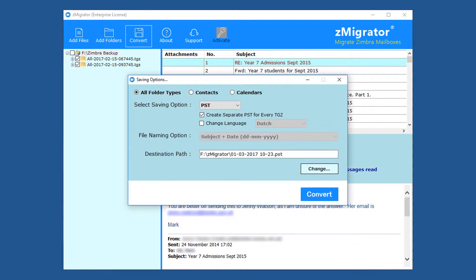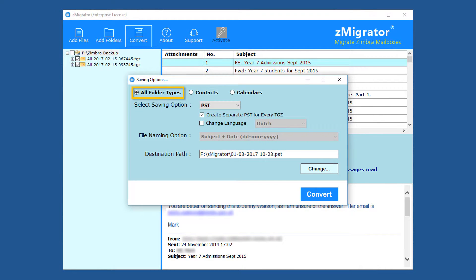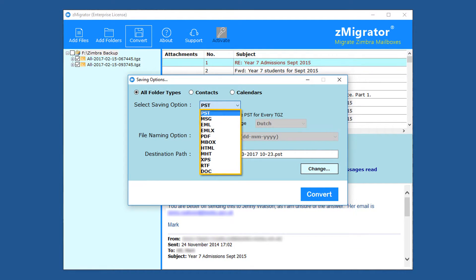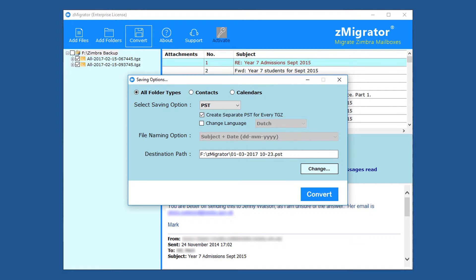From the saving options window, all folder types option is for converting entire TGZ data. Here, 10 plus saving options are available. From select saving option, users can select different export formats. Here we're discussing Zimbra to MS Outlook migration, so choose PST format.